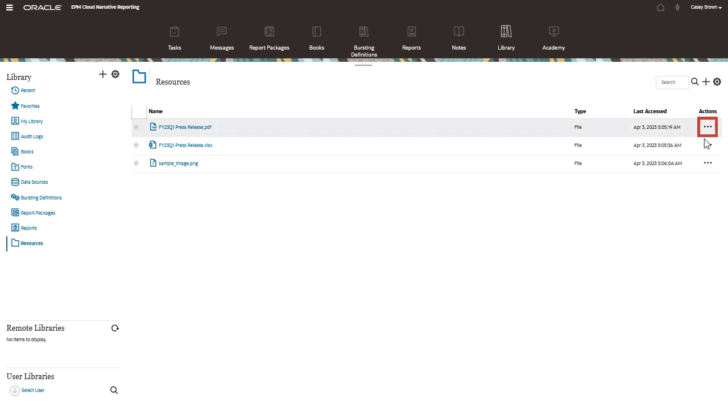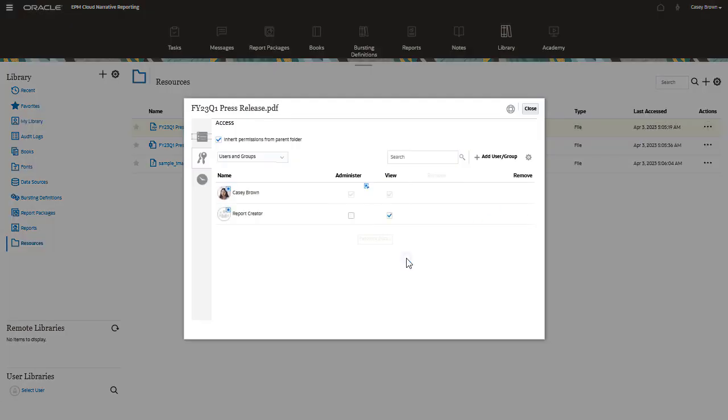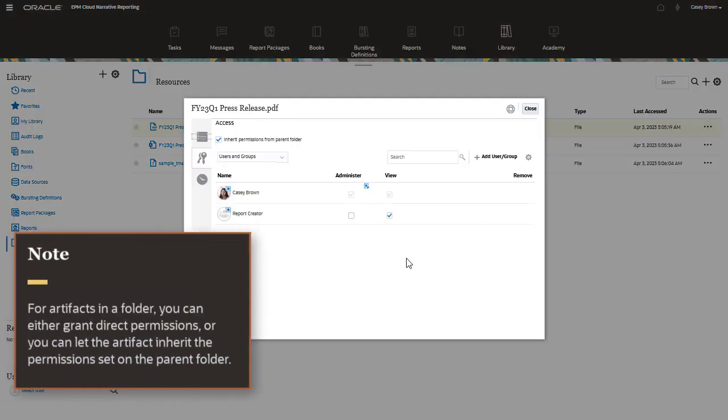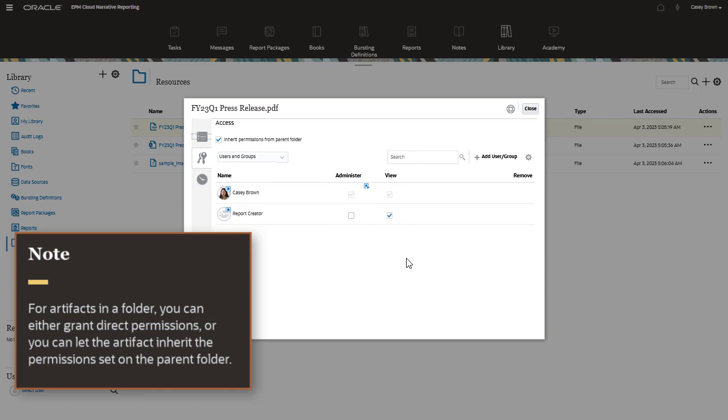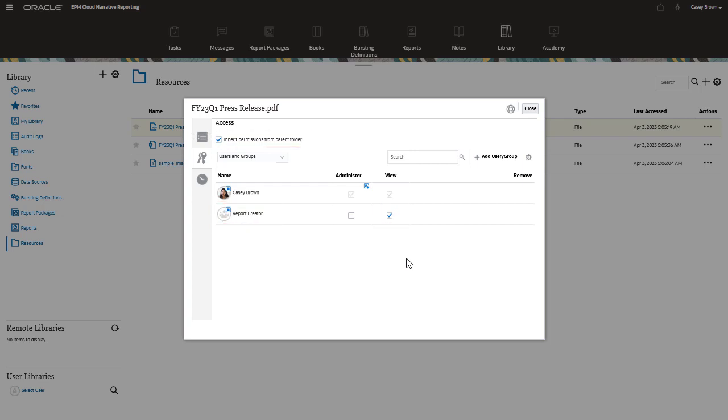Let's look at the default permissions for the artifacts in the resources folder. For artifacts in a folder, you can either grant direct permissions or you can let the artifact inherit the permissions set on the parent folder. Notice that selecting this option for the artifact adds users to the list of users with view permission selected. The blue box icon indicates that permissions are being inherited and the tooltip shows you where the permission comes from.